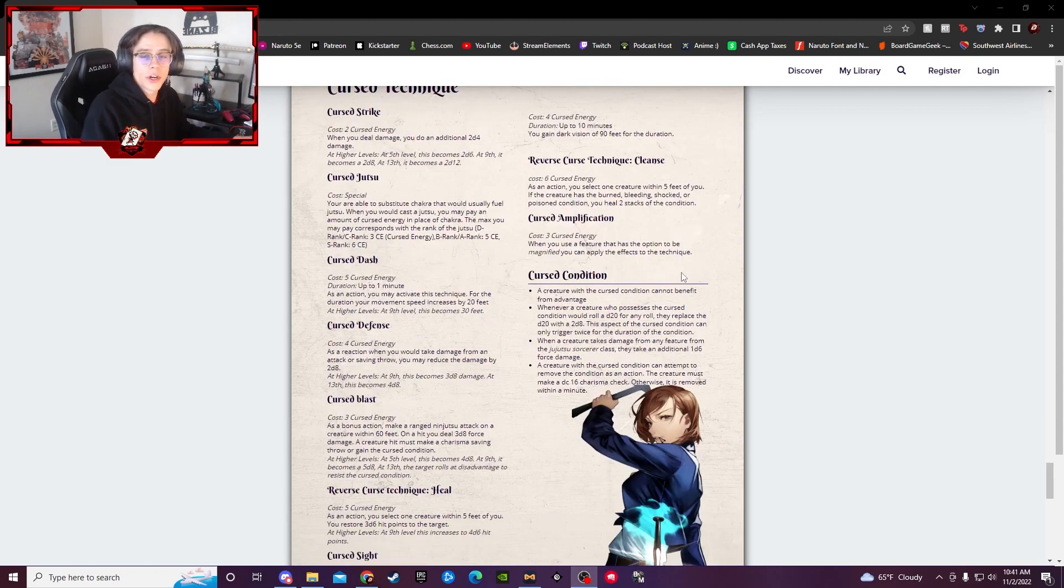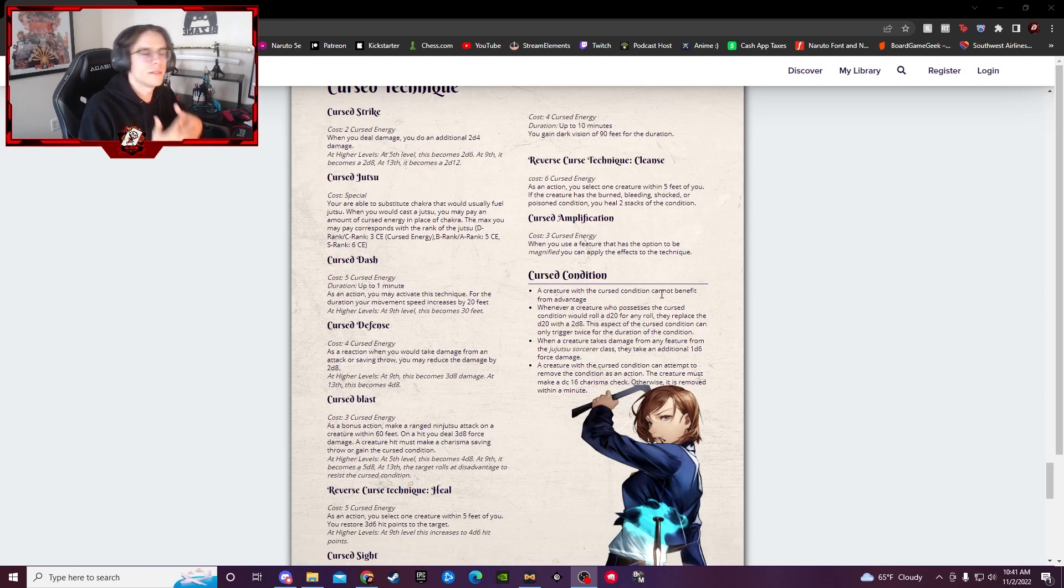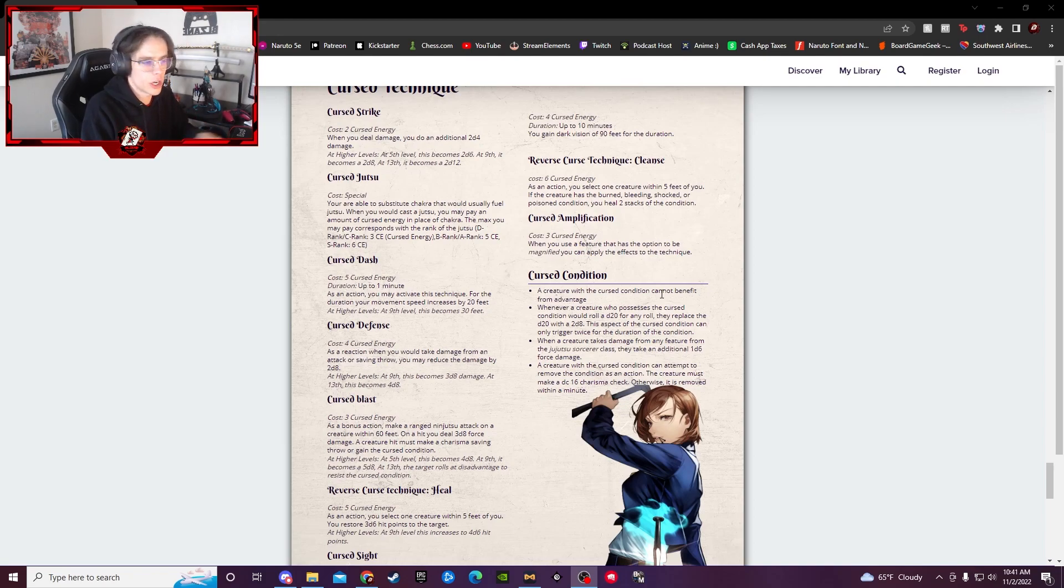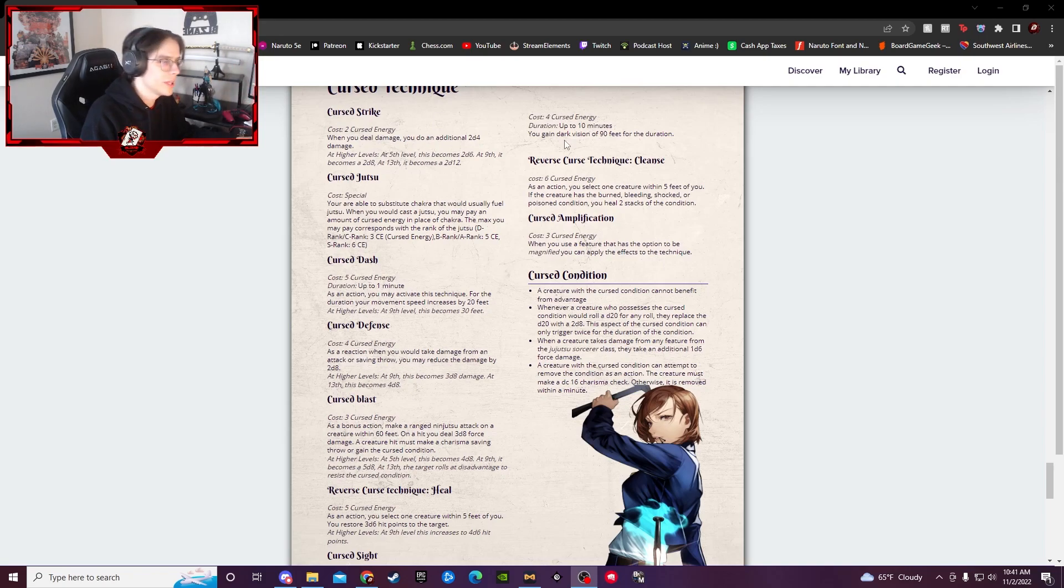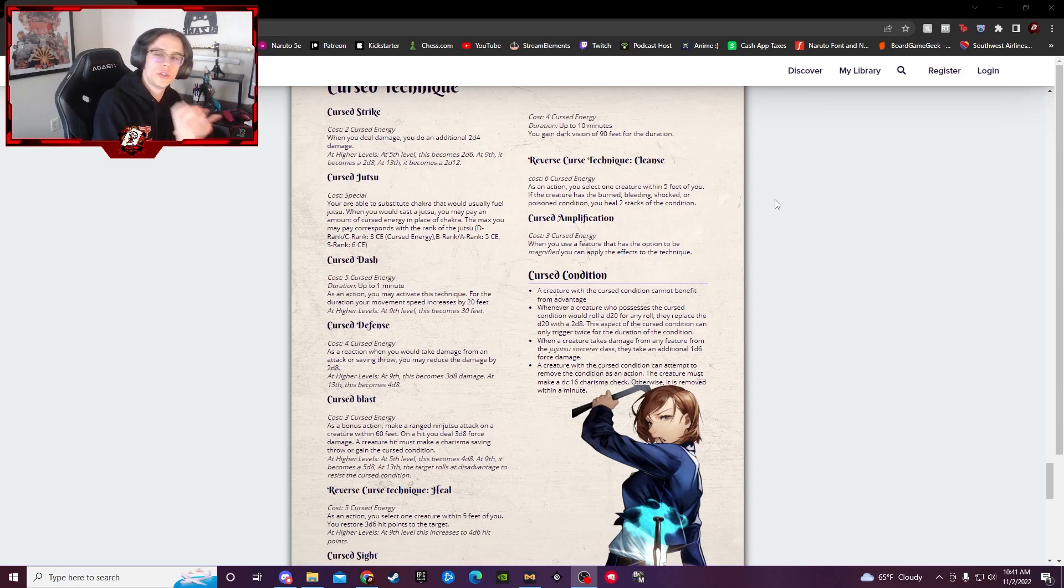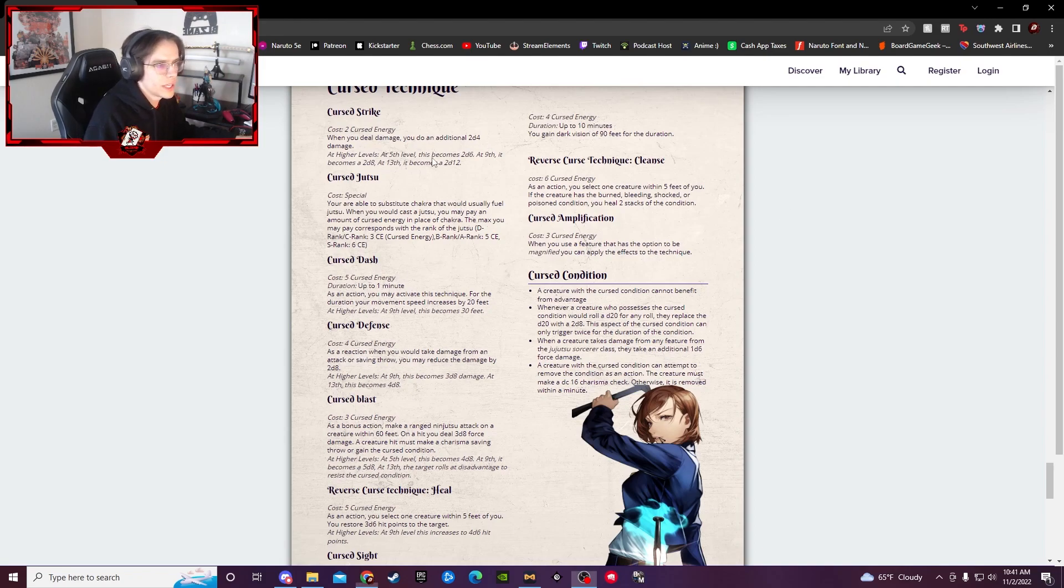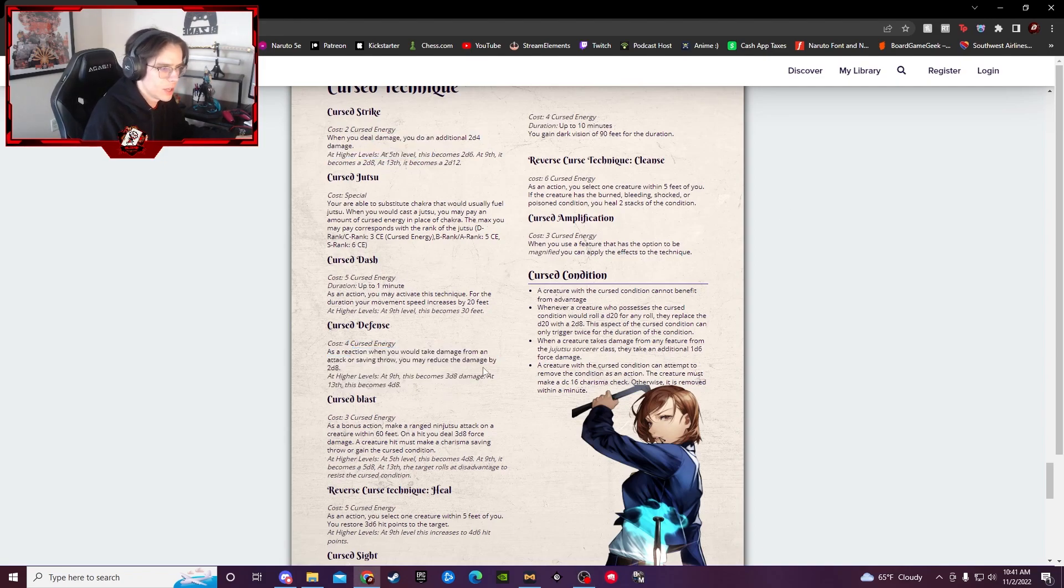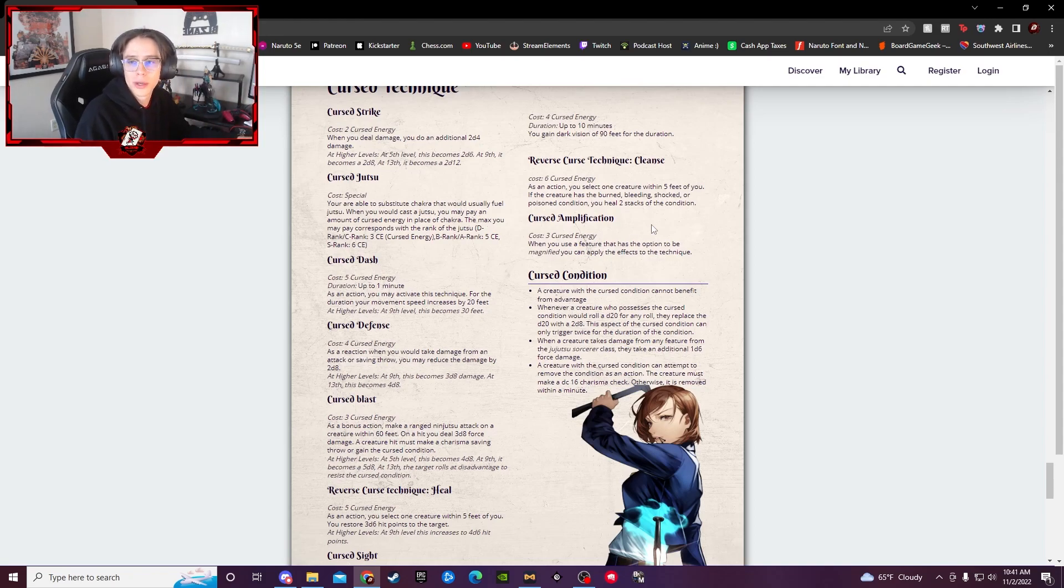Now coming up here, we have the curse techniques, which these are kind of the unique abilities and typically the main way you're going to be spending a lot of your curse chakra. And I'm not going to read through them all. You can pause, read through if you would like, but basically they're little abilities and kind of like pseudo jutsus that you get to use with that curse energy specifically, doing different things like just dealing additional damage, sometimes helping saving throws, reducing damage, things of that nature. So read through them, enjoy.